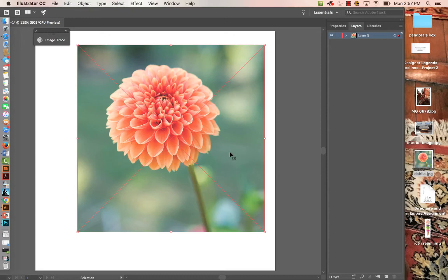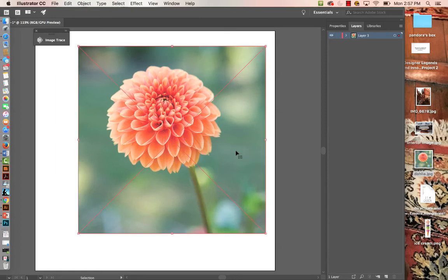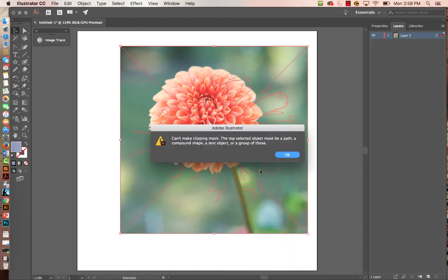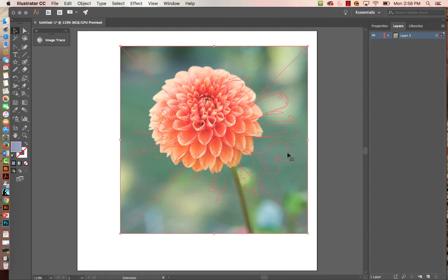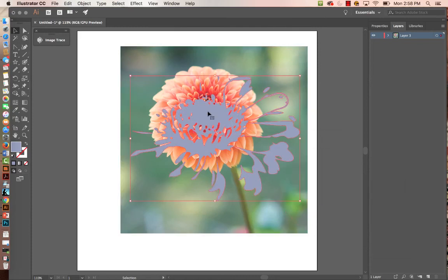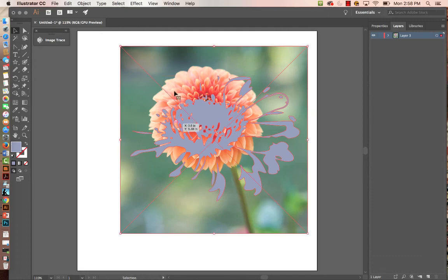In Photoshop you'd have a shape underneath the image and clip to it. In Illustrator it works differently — the shape needs to be on top. With the selection tool I'll run it through both objects to select them. If you right-click and try Make Clipping Mask, it will tell you the top selected object must be a path or compound shape. So I'll select the image, right-click, Arrange, Send to Back. In Illustrator, the shape you're clipping to must be on top.